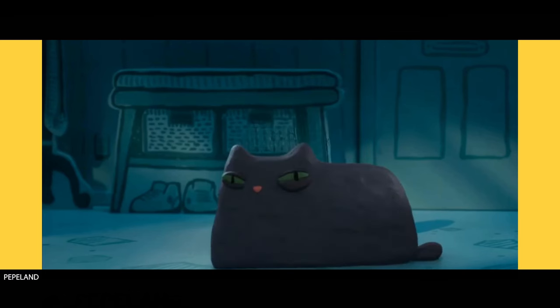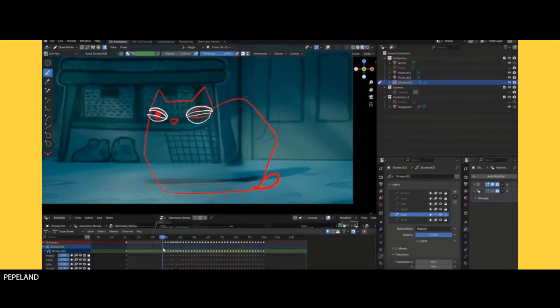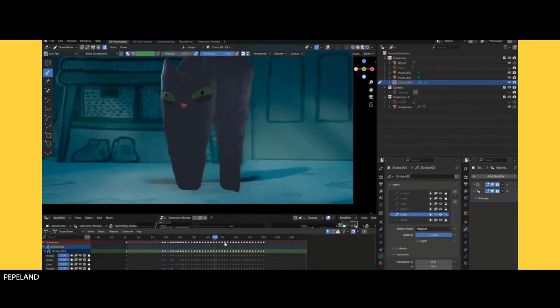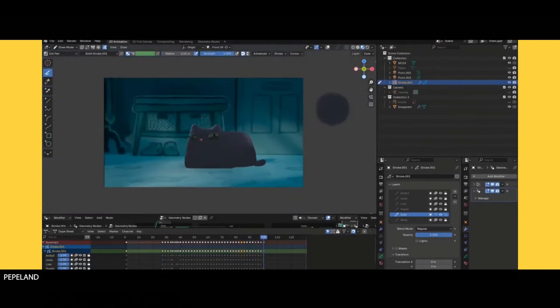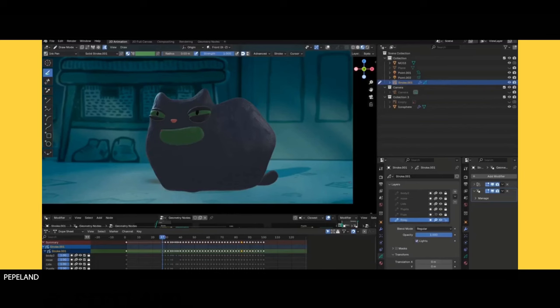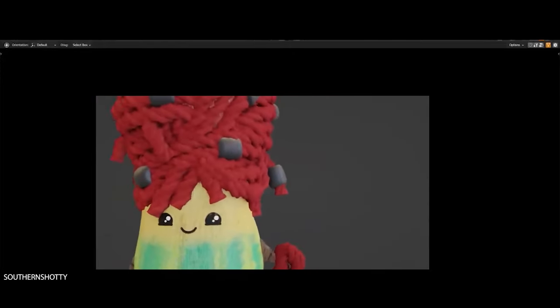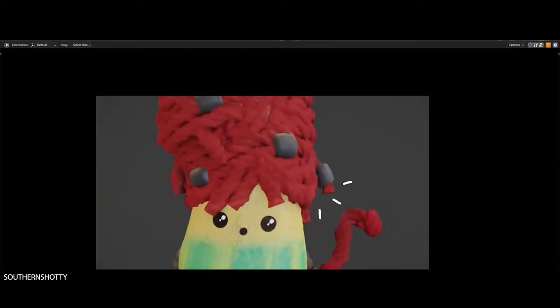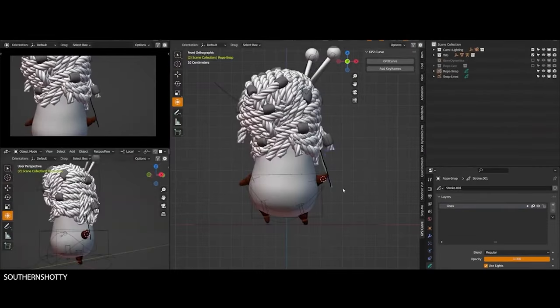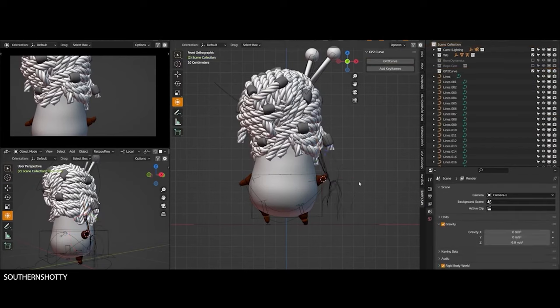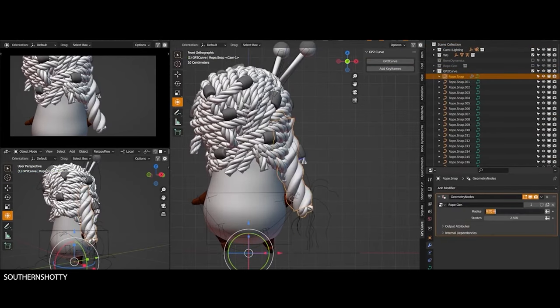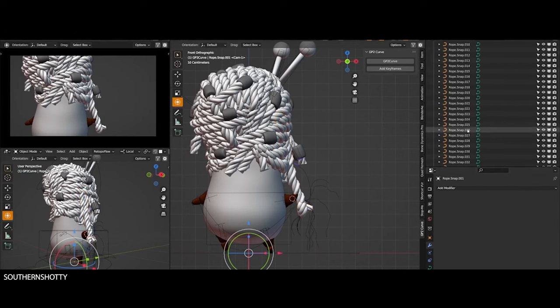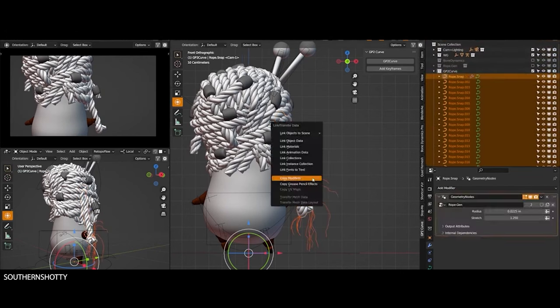The addition of layer groups helps artists manage complex scenes more efficiently, reducing time spent on organizing layers and improving the overall workflow. However, these changes also come with a steeper learning curve. Artists who are accustomed to the previous version of Grease Pencil may find it challenging to adapt to the new methods, especially when working with geometry nodes for procedural adjustments. Another significant challenge is the lack of backward compatibility. Projects saved in the yet-to-be-released Blender are not usable in older versions.